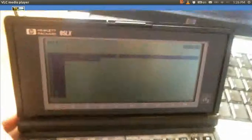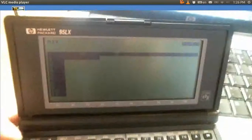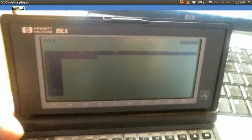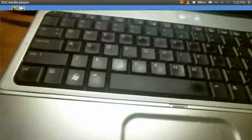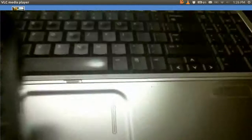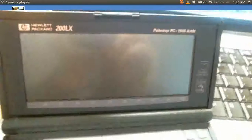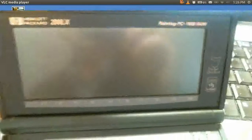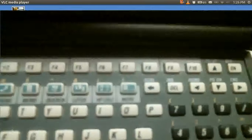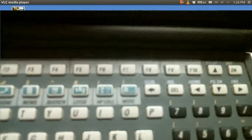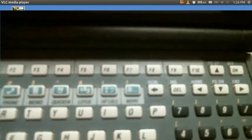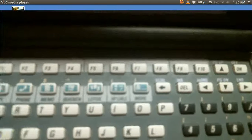They came out with another model after this one. This is the 95LX. And then they came out with the 100, the 200. The big one was the 200. I mean big in the sense, it was the same size, but it was big in the sense of sales. And this also came with a version of Lotus 1-2-3, Quicken, and so on.